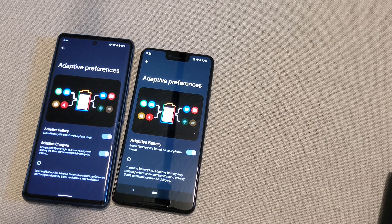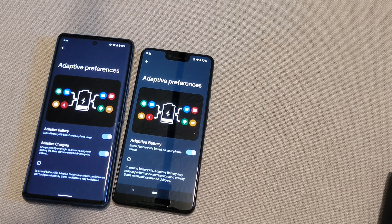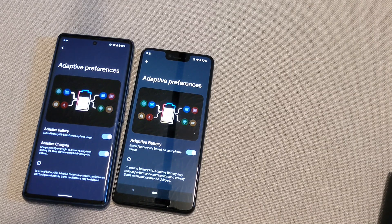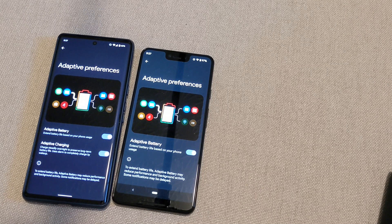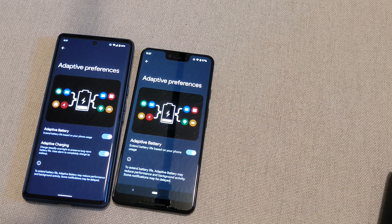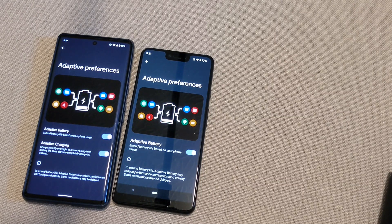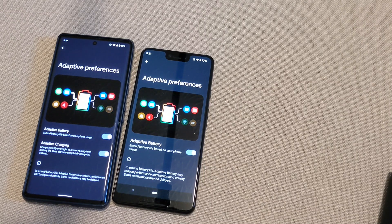Apps running in the background would consume more or less power, and over time as Android software developed and improved, it started trying to find a way to handle that. The way people used to handle it was using something called an app killer to try to kill apps running in the background, worried those apps were draining their battery. The problem is Android is meant to have apps run in the background, so when you load an app it's ready to go and doesn't take as long to open.